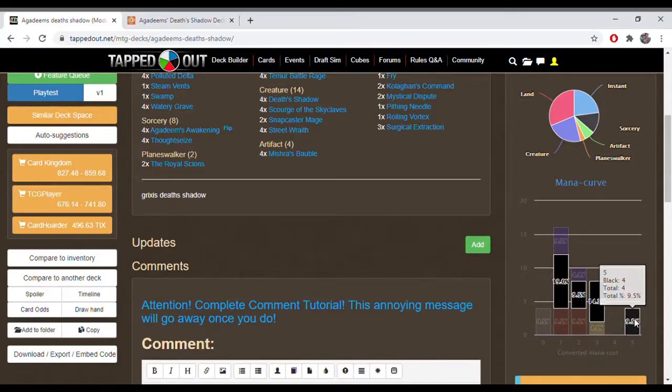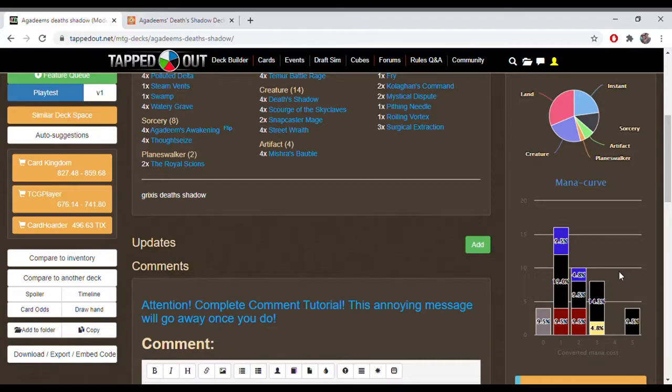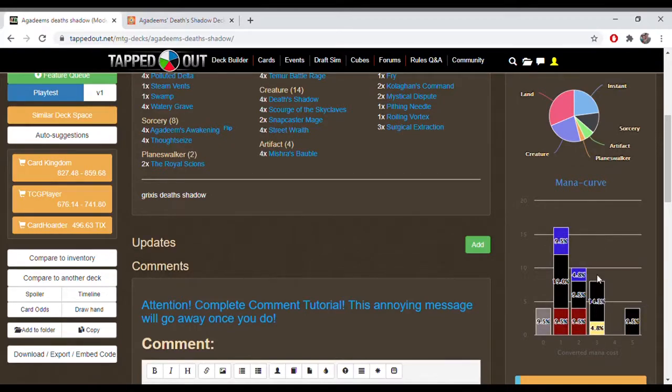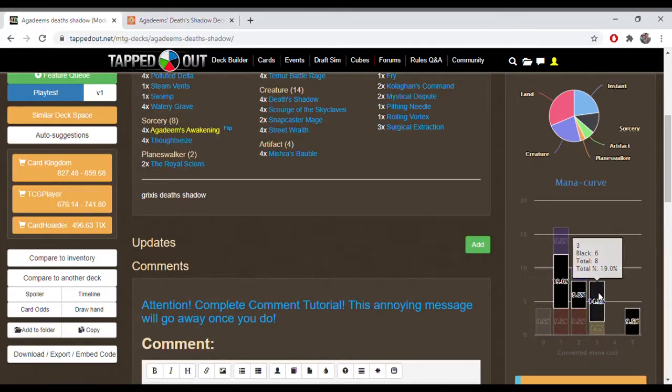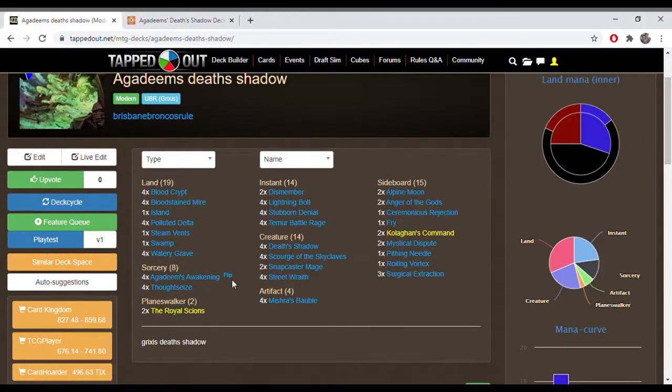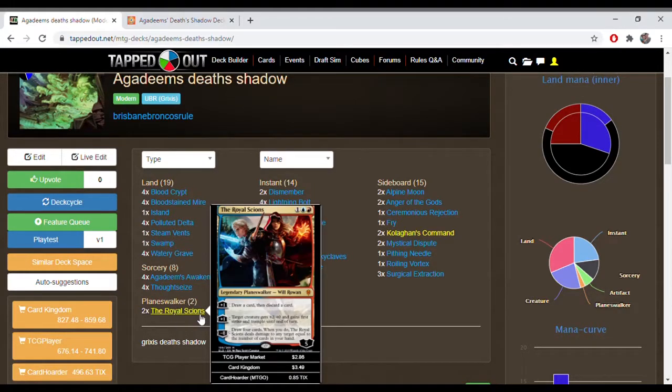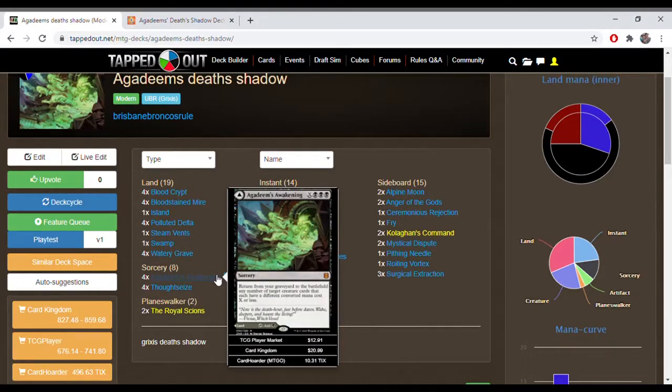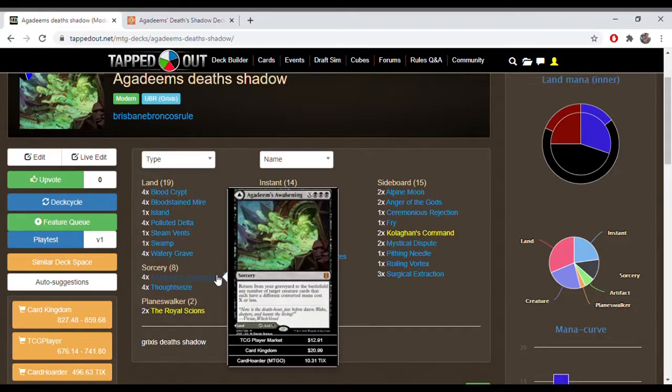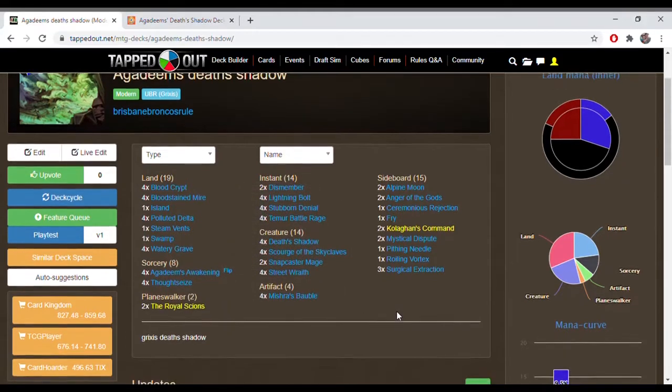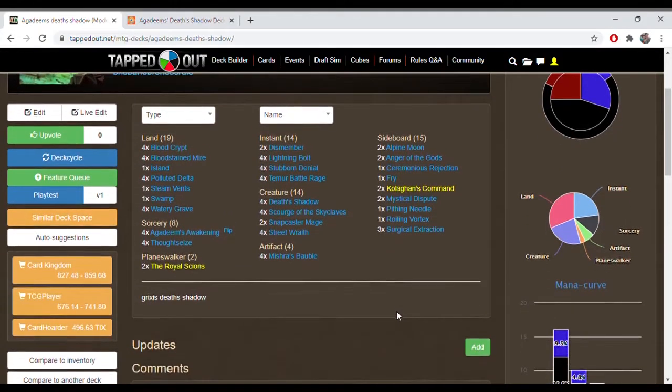Lurrus is usually a companion people use with Death Shadow. I don't like having Lurrus as the companion. I think having the ability to have the Street Wraiths is relevant. And the Royal Scions, I think, are more relevant than Lurrus being able to play your creatures back. That's why Agadeem's Awakening is in here. It already does what Lurrus does. For 4 mana, you're getting a creature back. Yes, Lurrus can do it multiple times, but Lurrus itself is easily removed. And if you've only got one copy in your deck, being a companion, I don't see it being super relevant.